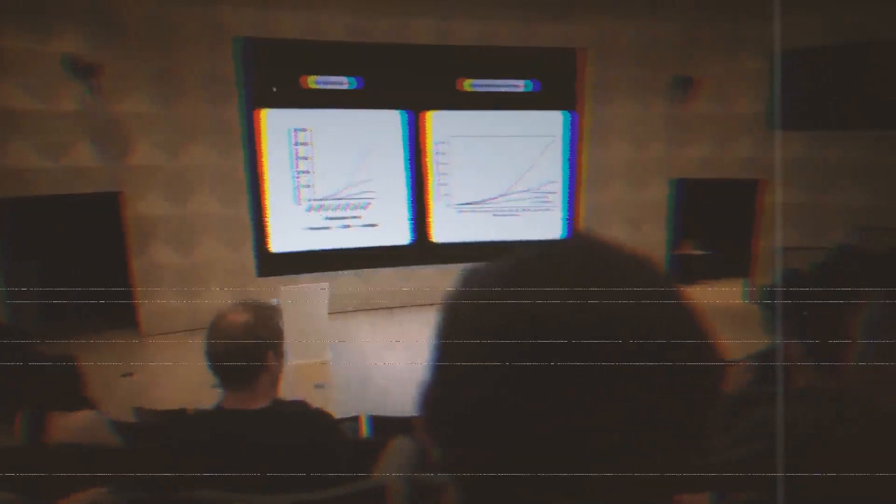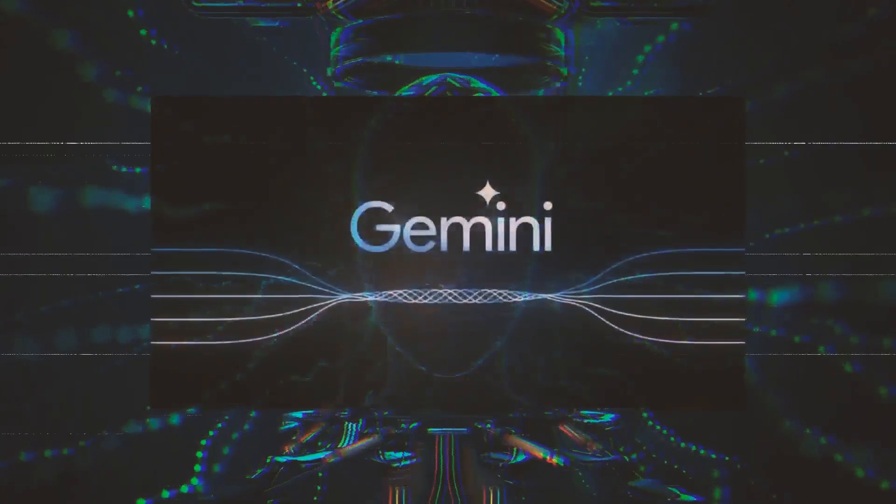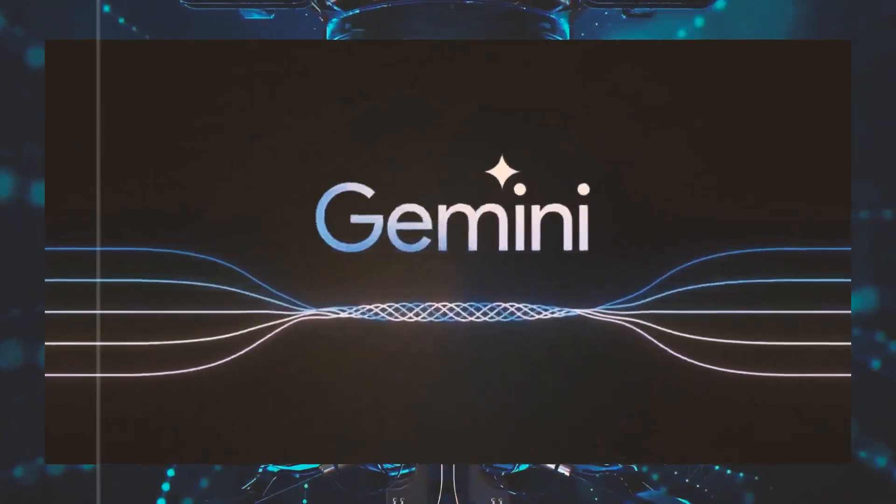Gemini Pro is available in three versions: Pro, Nano, and Ultra, each offering distinct functionalities.